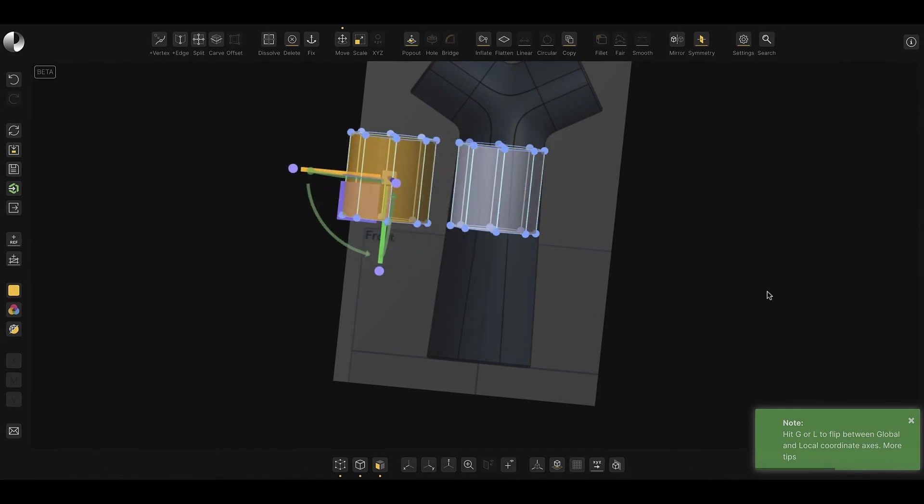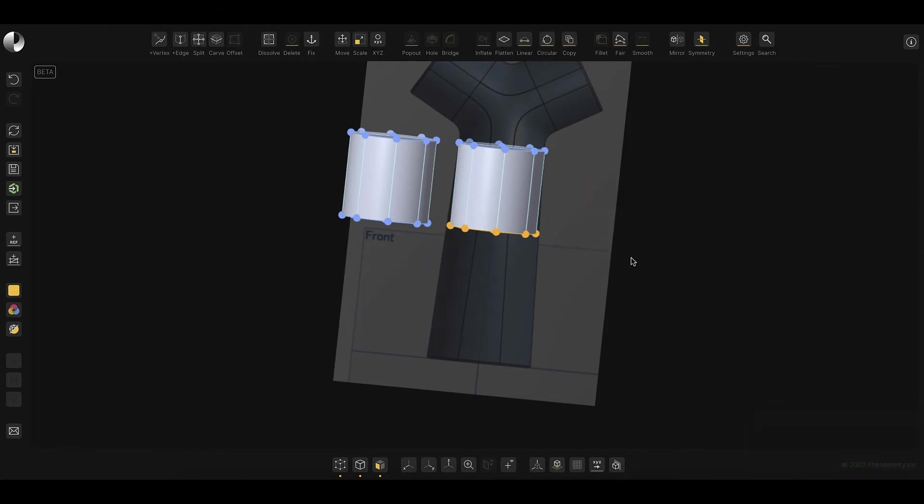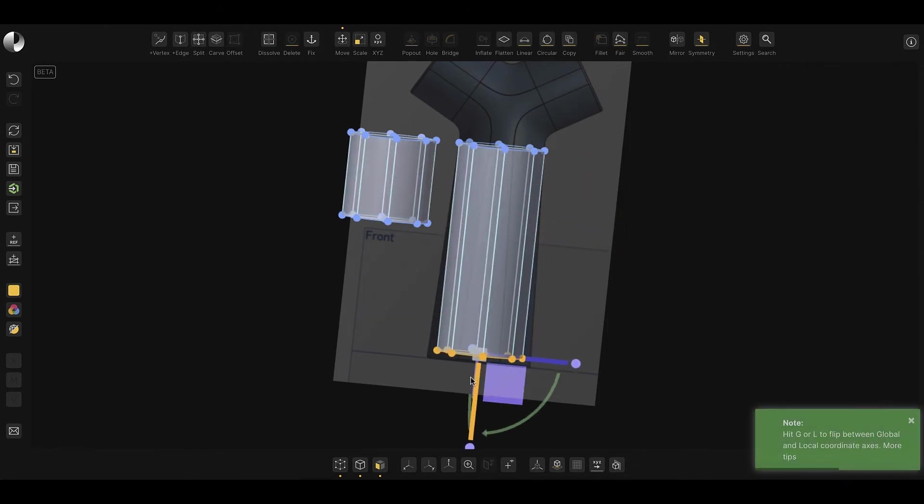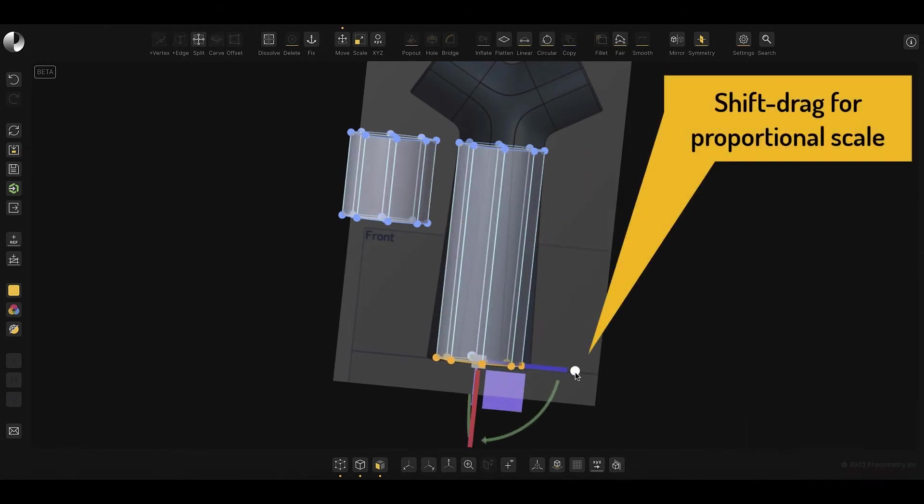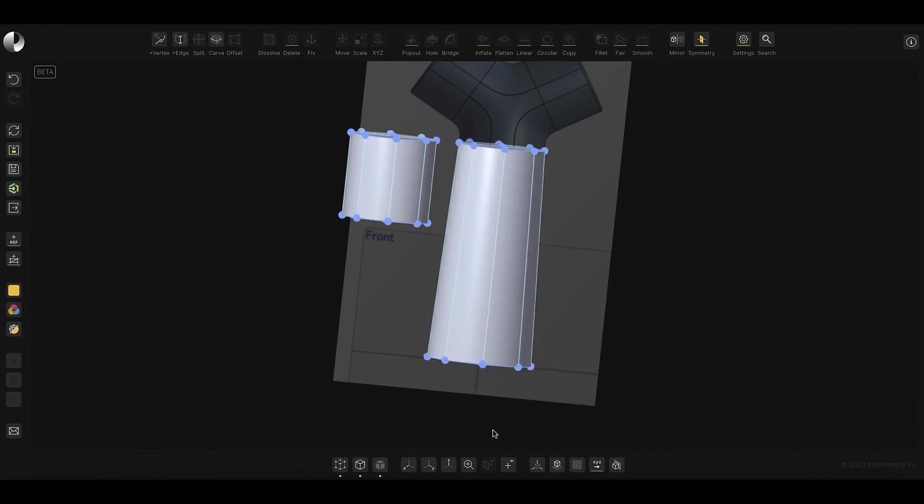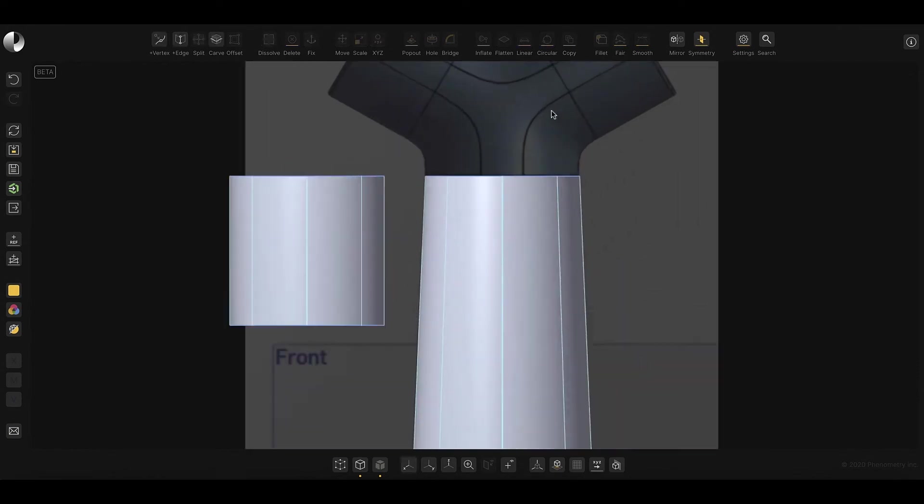With the primary body, I'll stretch the bottom face down to the extent of the concept image, and then again with shift-pressed, I'll do a proportional scale to match the concept again.